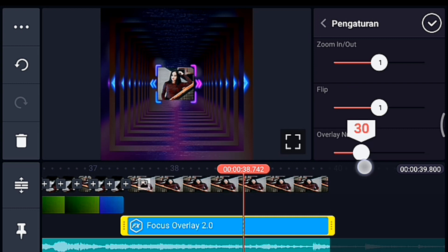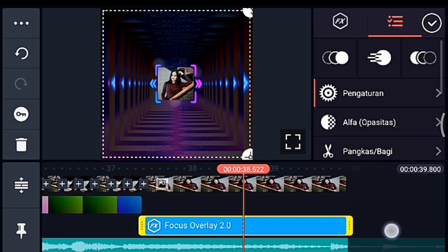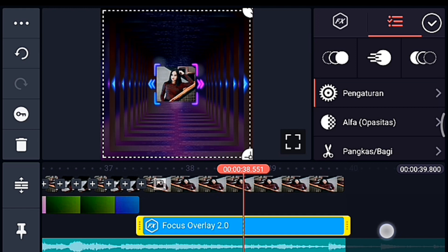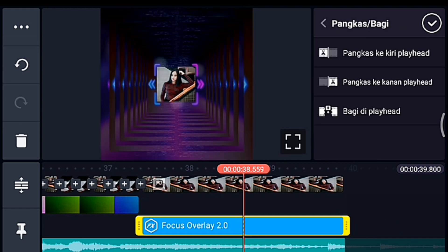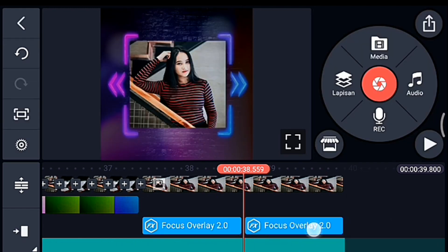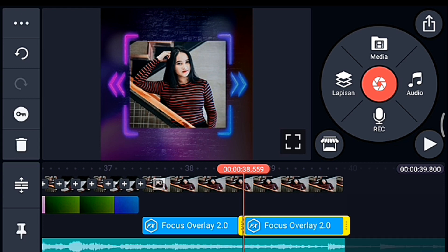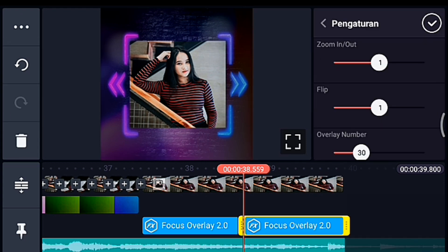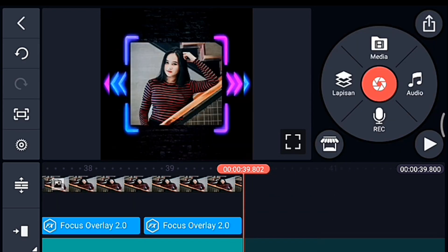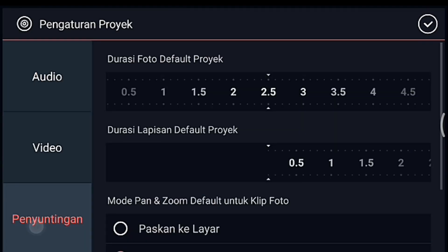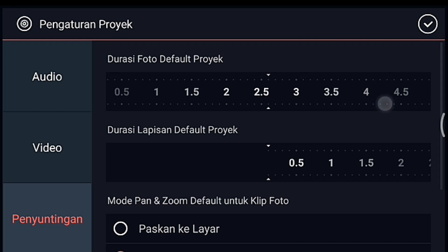Setelah itu kita ke tengah-tengah efek, nah di sini kita klik icon gunting lalu kita bagi di playhead. Lalu kalian klik efek yang kanan, lalu kalian klik pengaturan efeknya — Zoom In Out-nya kalian ubah menjadi 2. Oke centang. Setelah itu kalian ke akhir, klik pengaturan, penyuntingan durasinya 2.6.